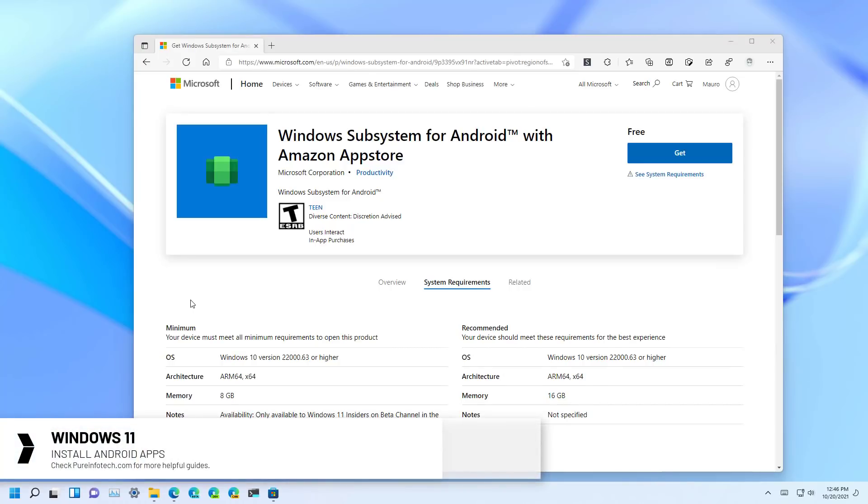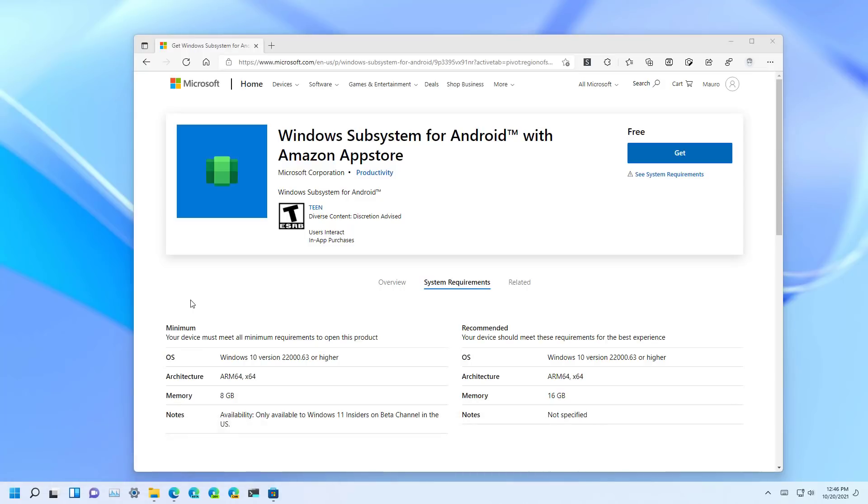After so much delay, Microsoft is finally making the support for Android apps available for Windows 11 users. The preview of the platform is available on the beta channel for users in the United States with devices running Intel, AMD, and Qualcomm processors.